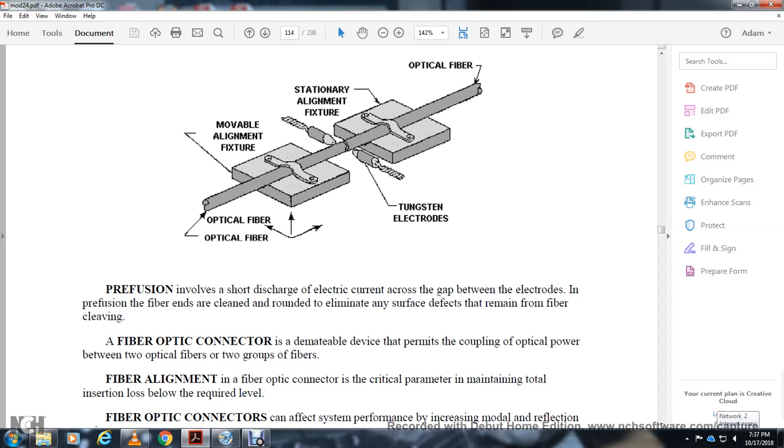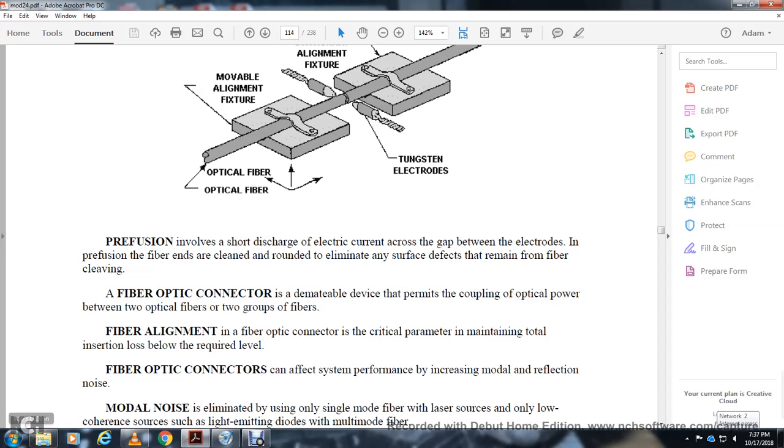The pre-fusing process involves a short burst of electrical current across the gap between electrodes. Fusion at high enough temperature eliminates surface defects from fiber cleaving. Fiber optic connectors are demountable devices that permit coupling of optical power between two optical fibers or groups of fibers.